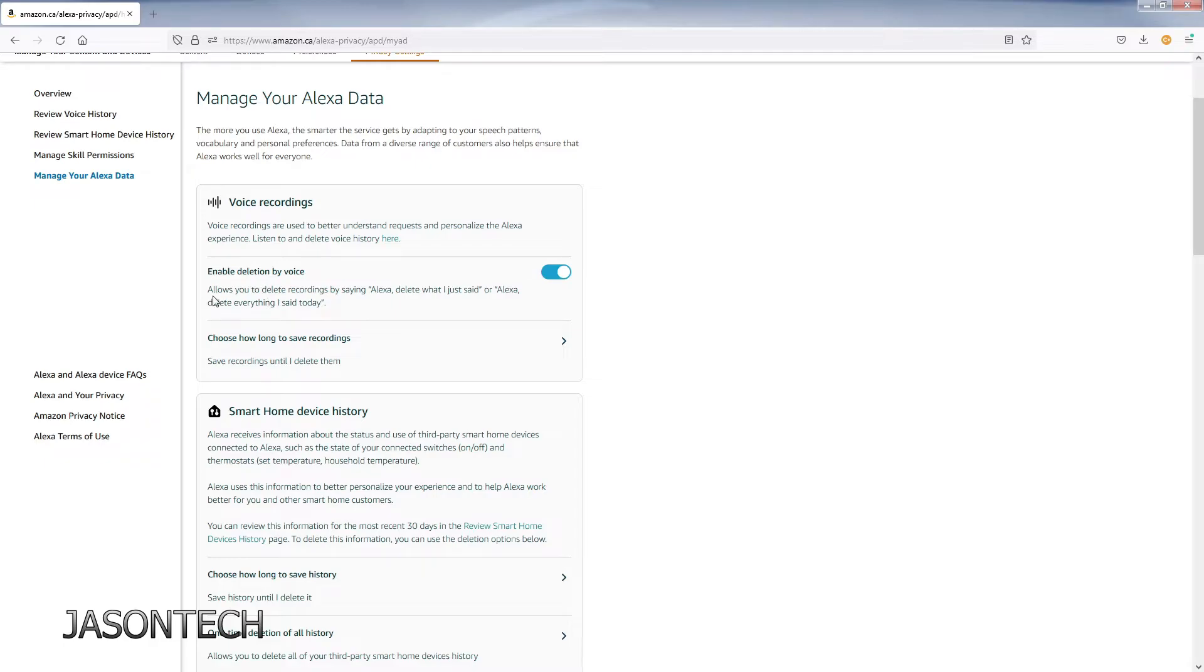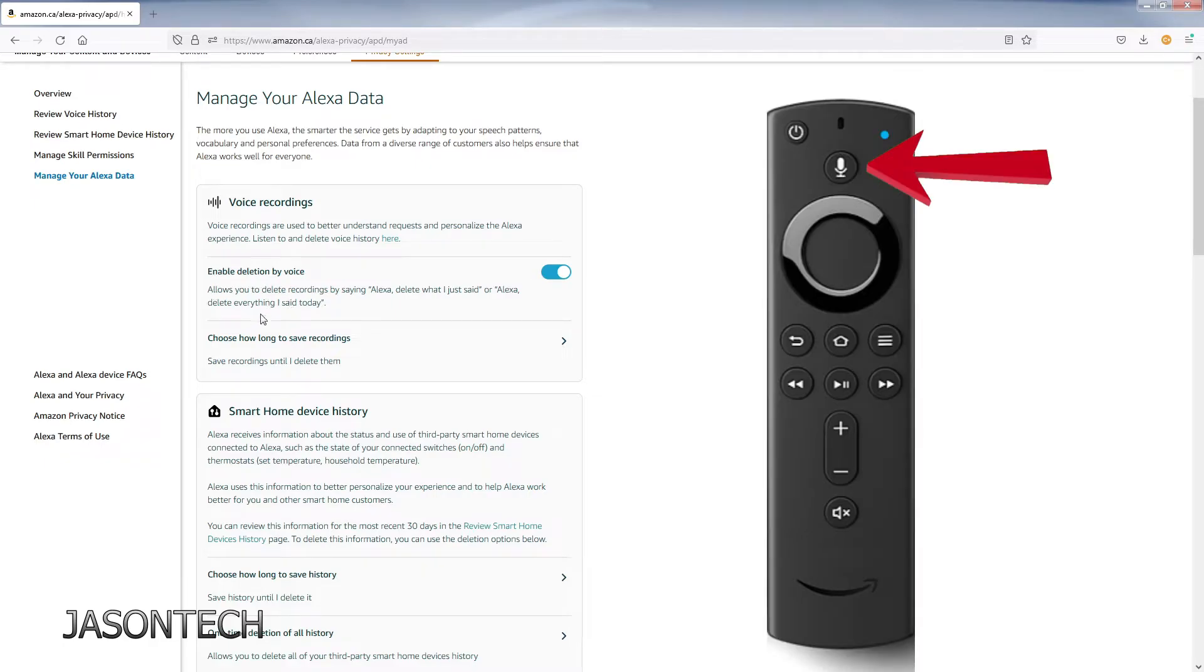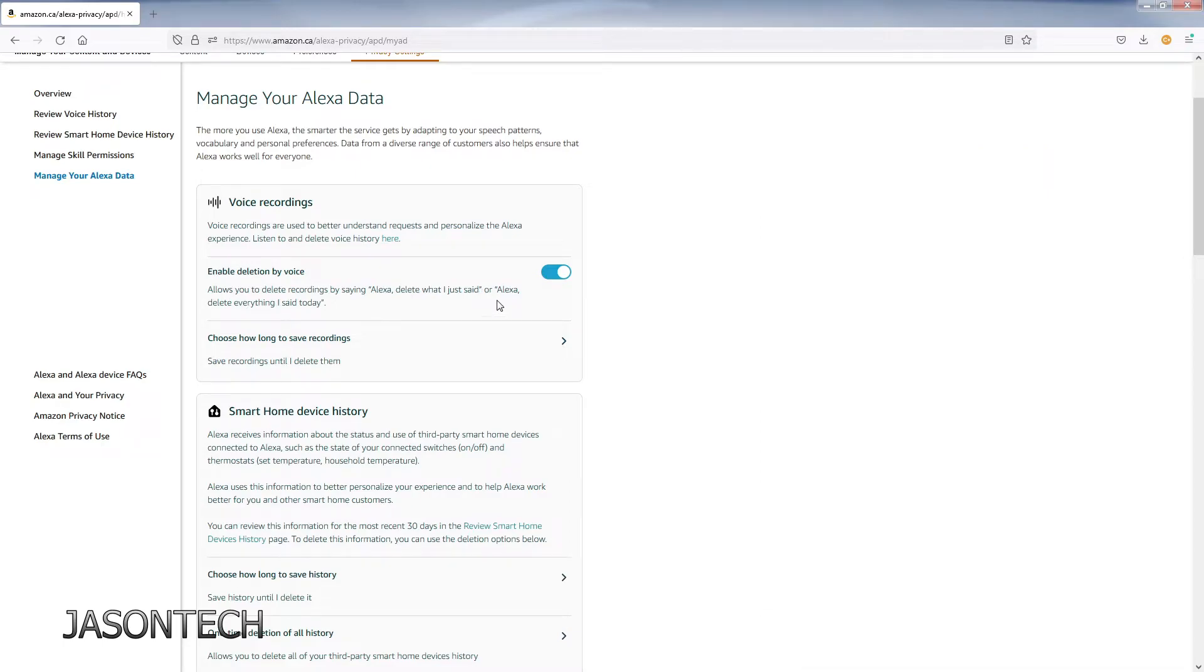All you have to do is grab your Fire Stick and say Alexa, delete what I just said, and she will delete it, or delete everything I said today. So you don't have to keep coming in here to delete this all.